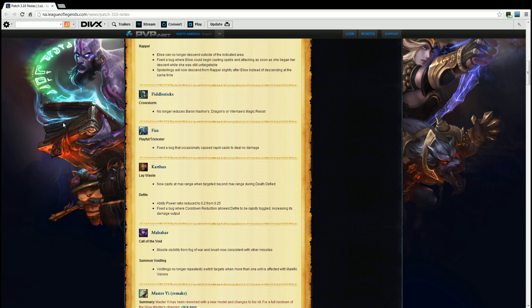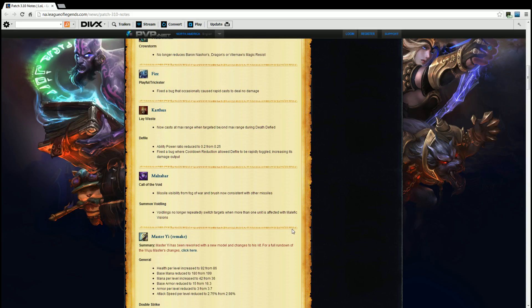Malzahar. Call of the Void. Missile visibility from the fog of war and brush now consistent with other missiles. And Summon Voidling. Voidlings no longer repeatedly switch targets with more than one unit or when more than one unit is affected with Malefic Vision. You know, whatever. Good. Those voidlings were stupid. Glad they upgraded the AI for that.